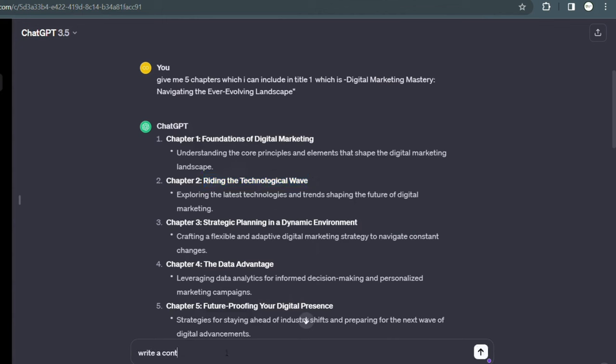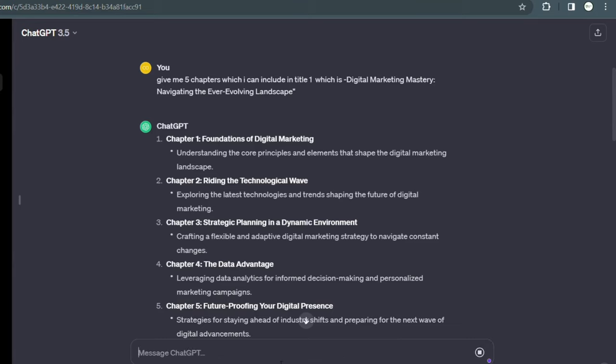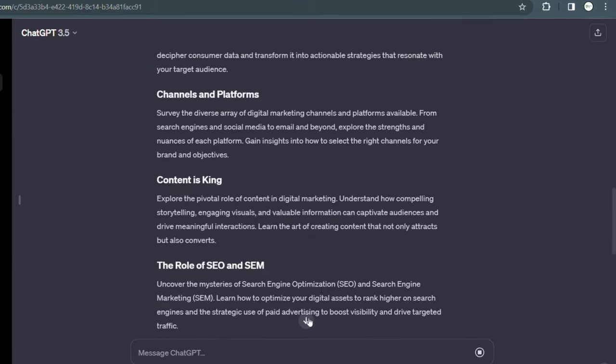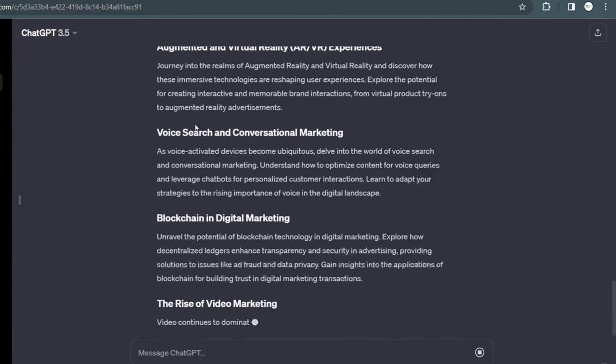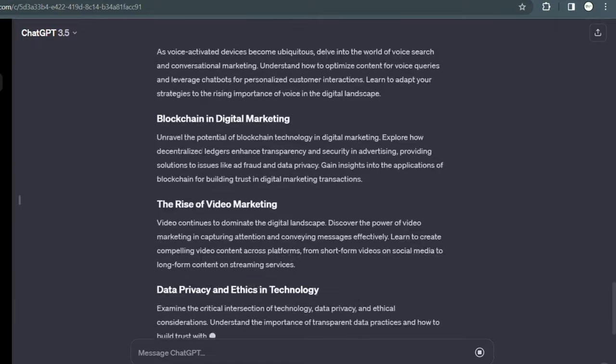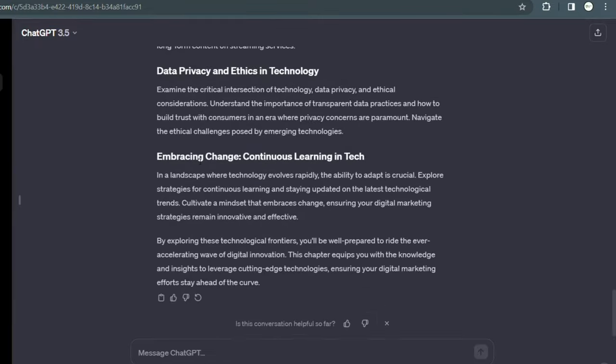My first chapter, same as I will write my second chapter, and again I will give a prompt to ChatGPT that write a content for chapter one and two, and the result has given me the content for chapter two, which is Riding the Technological Wave.